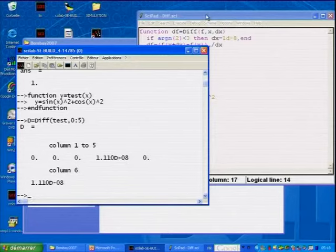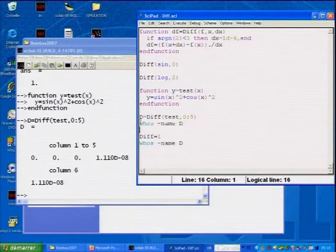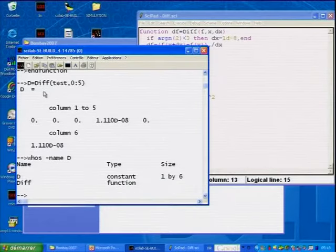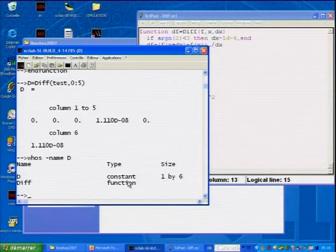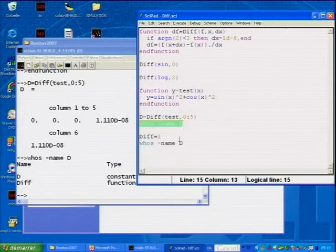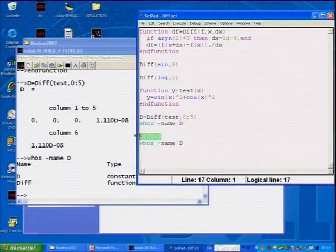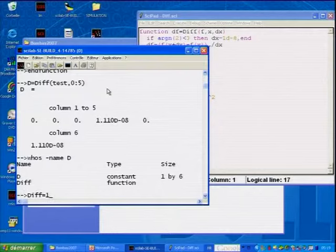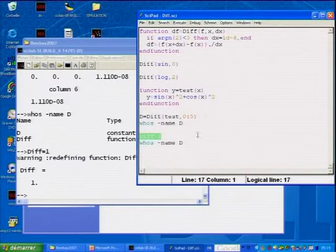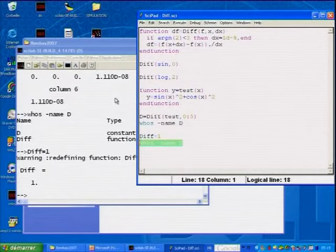Now, if I look at the functions defined here, I get that D is the vector I computed — a vector of constant numbers of size six — and 'diff', which is a function. So both are in the current scope. Now, I redefine the 'diff' function to put one in it. And if I look at variables named D, now 'diff' has been changed to a number. So I redefine it.